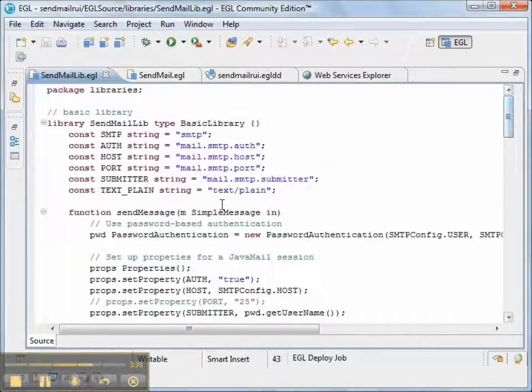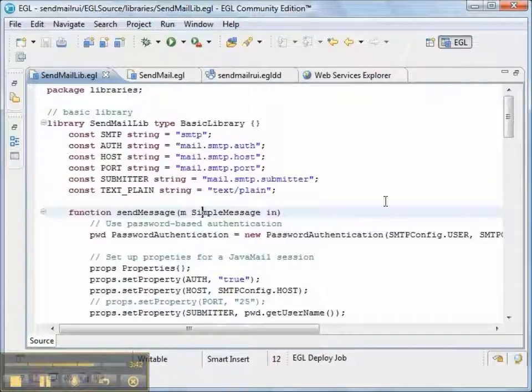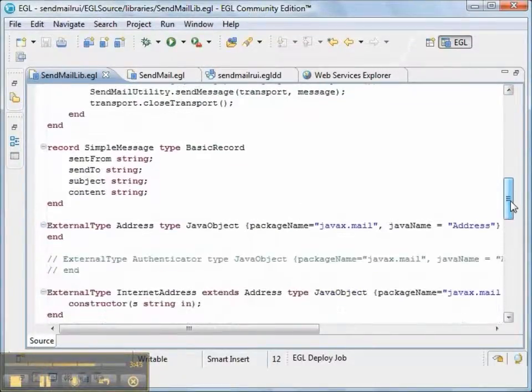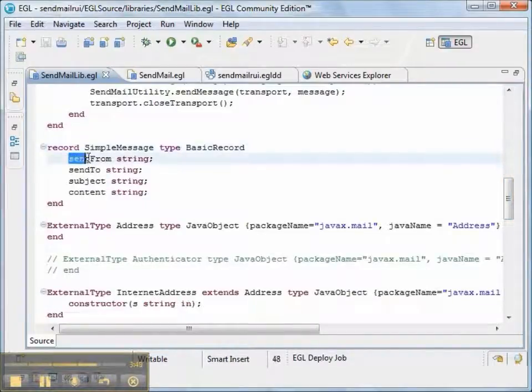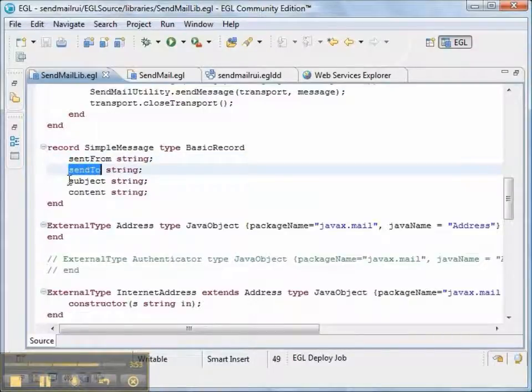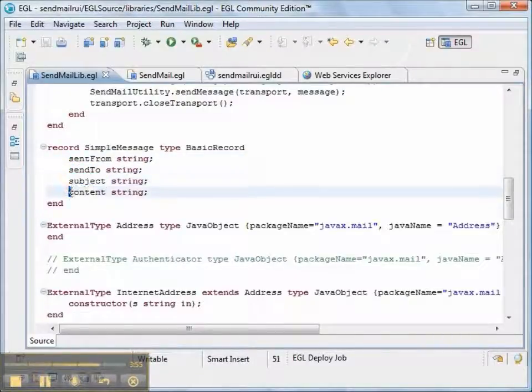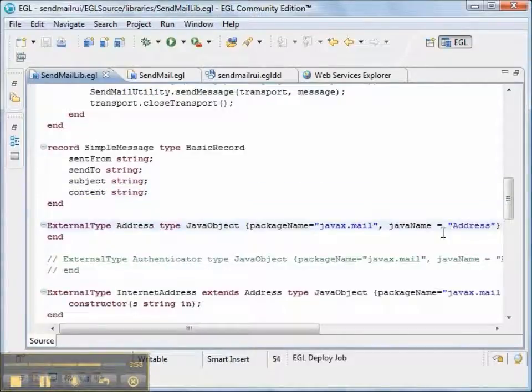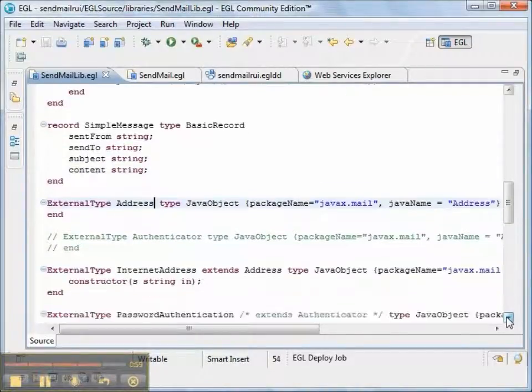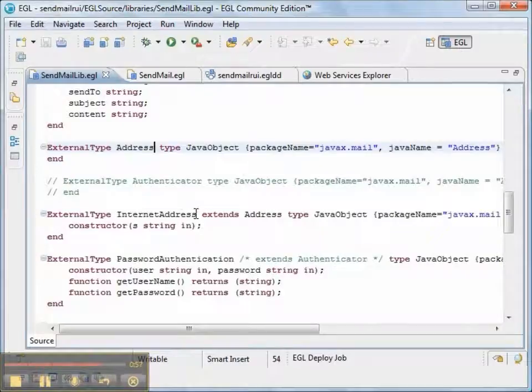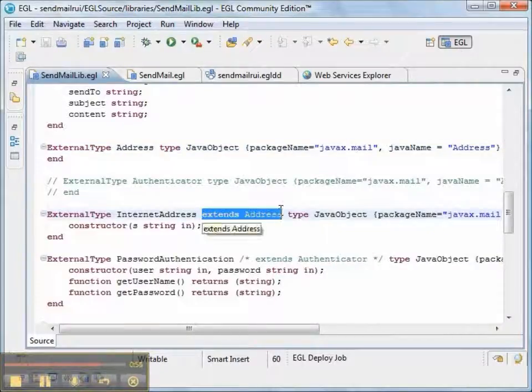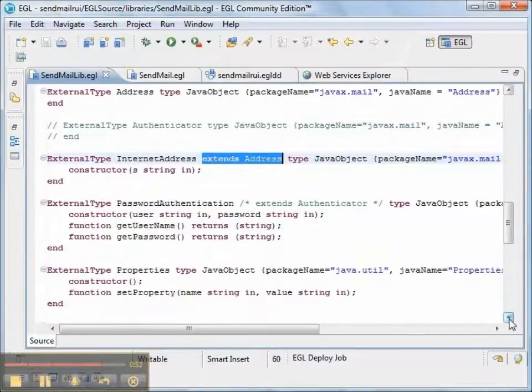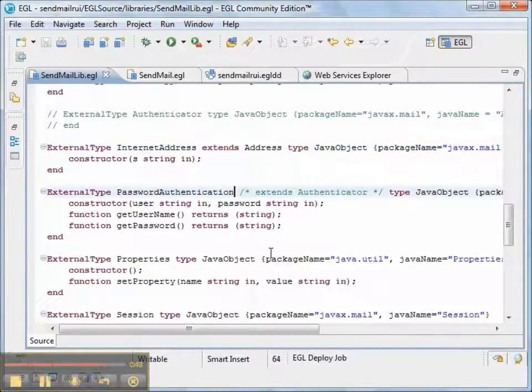Now, some things that require some explanation is that all of the parameters for the library are passed as one record. That's where it's sent from. That's where it's sent to the subject and the content. So all we have to do is create a record and then send the message. Now, we're going to use external types of address and Internet address. And notice that Internet address is a kind of address. It's important to use the extends keyword.